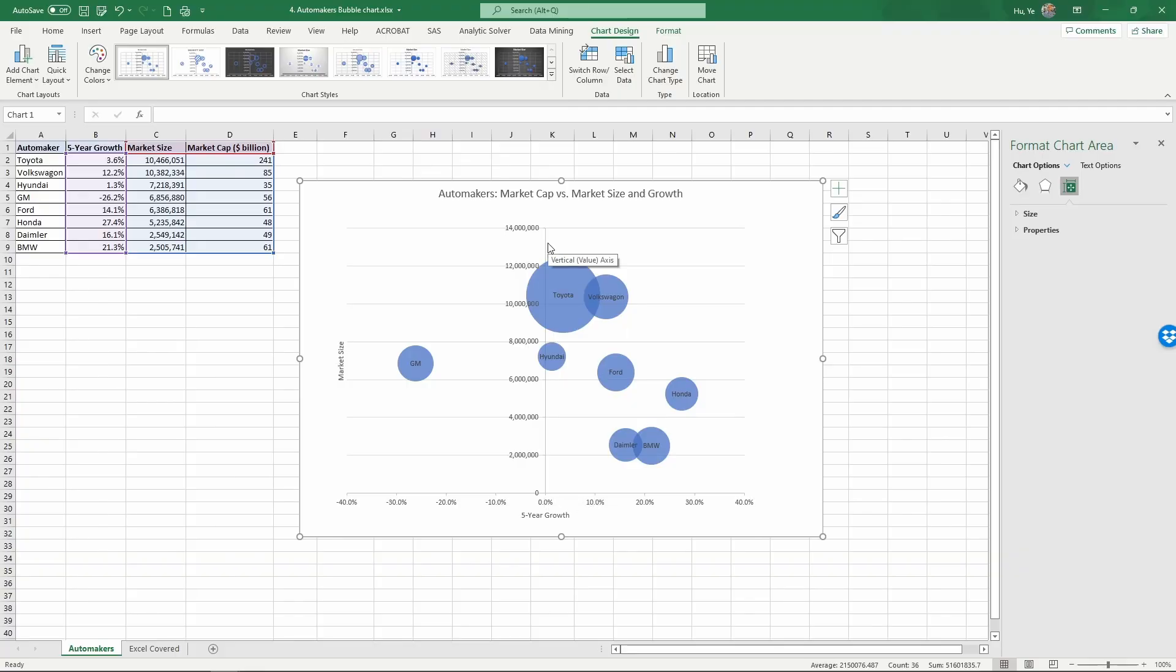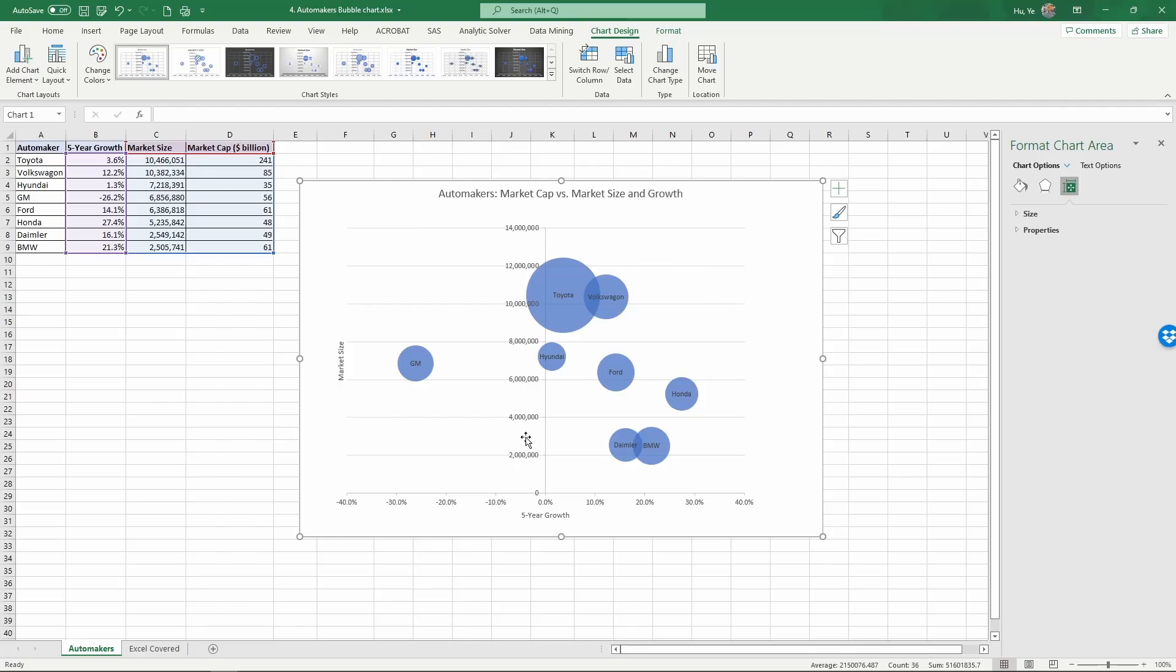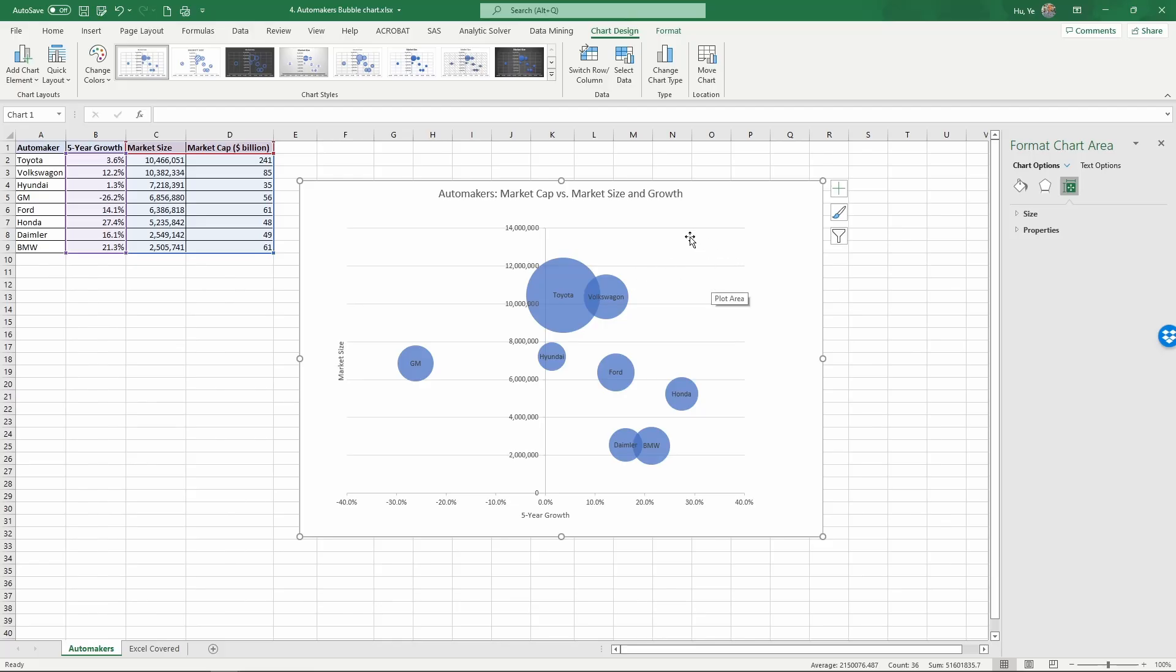So based on the things you have learned from your finance course, as you can imagine, if a company is big and it grows fast, then the company should be worth a lot more in the stock market. So the market cap should be bigger. So when a company is more on the upper right corner on this coordinate system, we should expect the bubble to be bigger. But overall, no company is both large and fast growth.